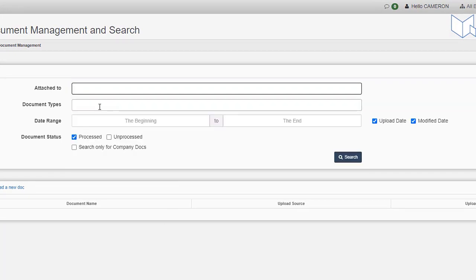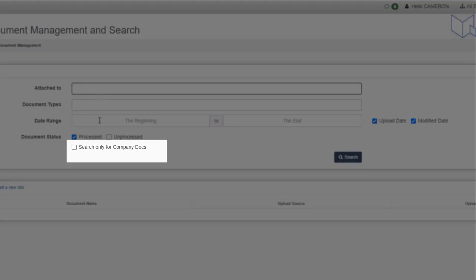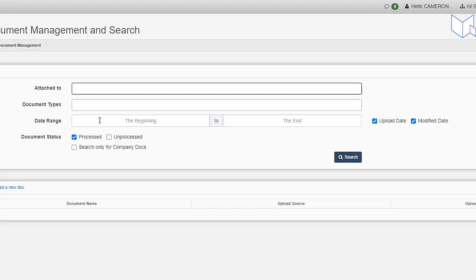You can find company docs just by checking this box here, and you can even email them directly from Ascend TMS.